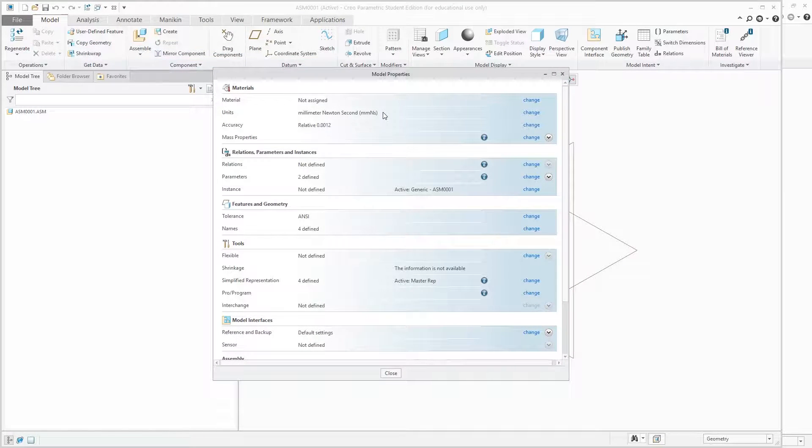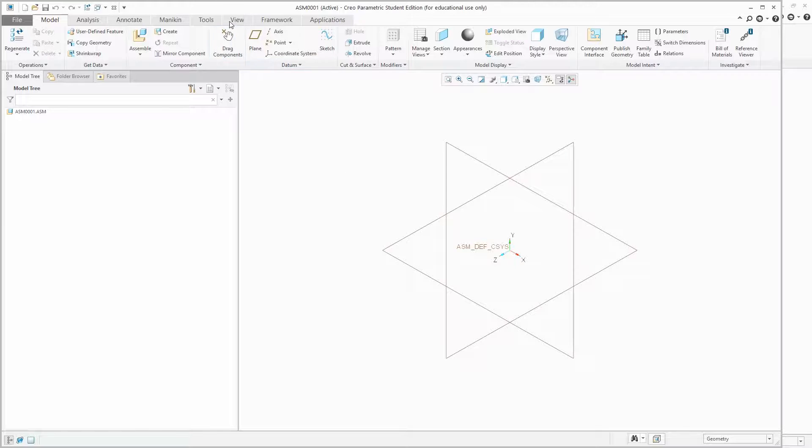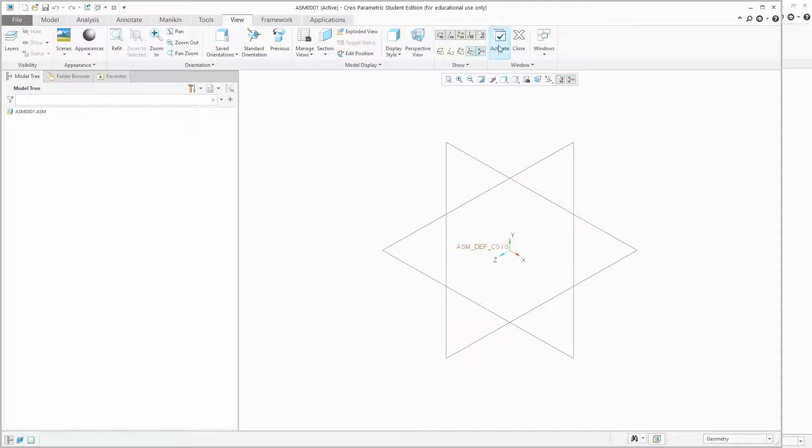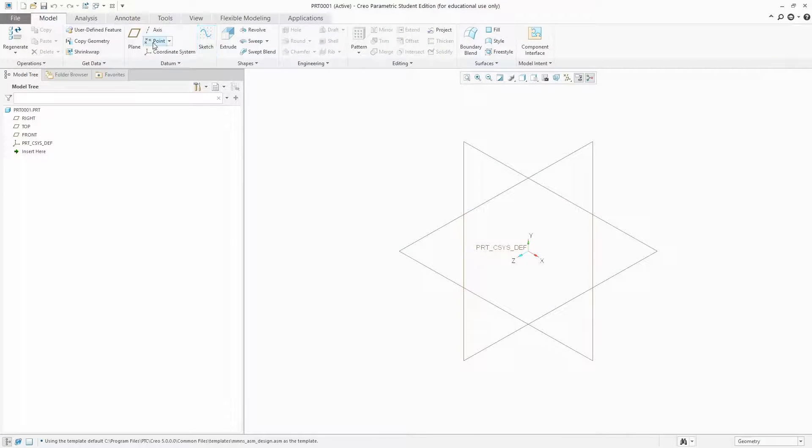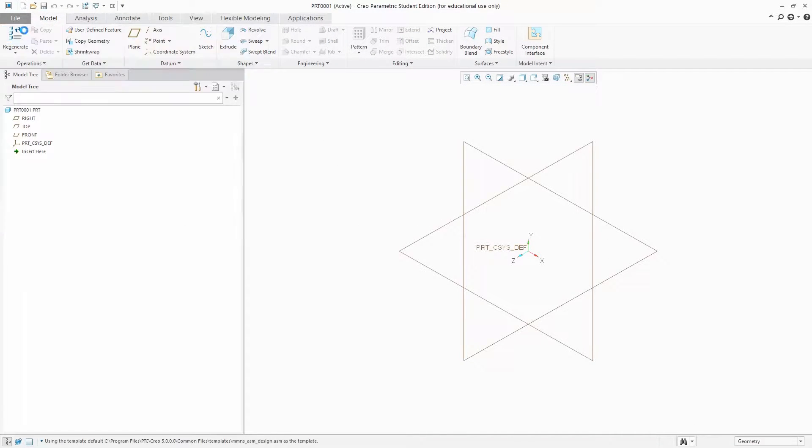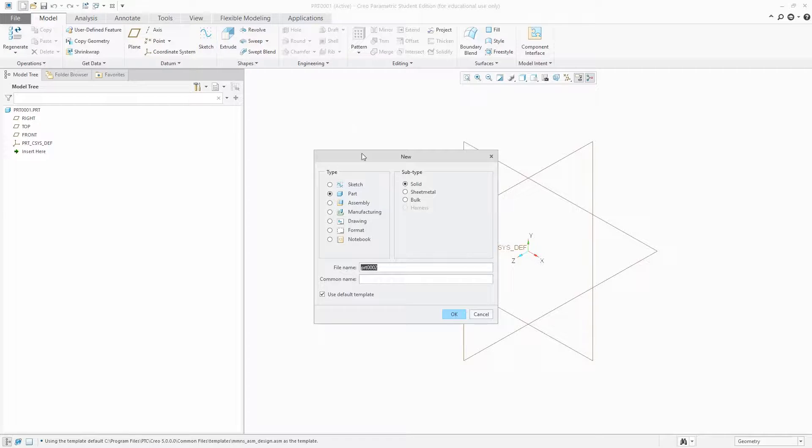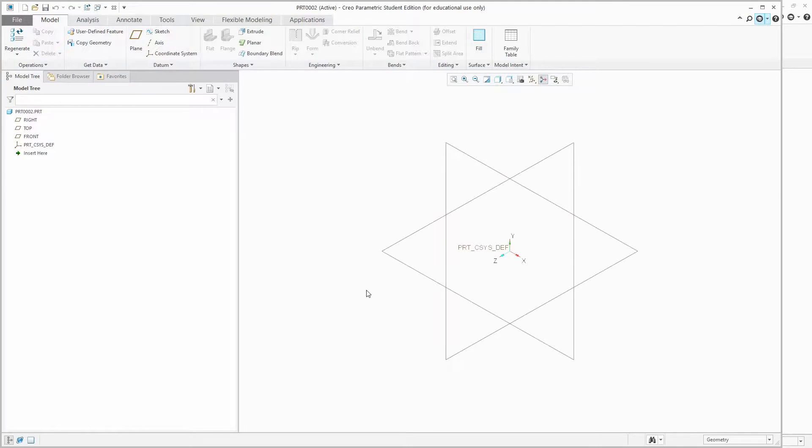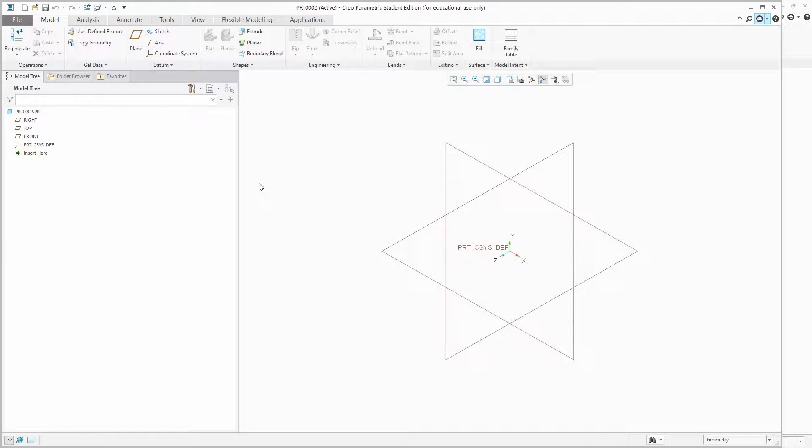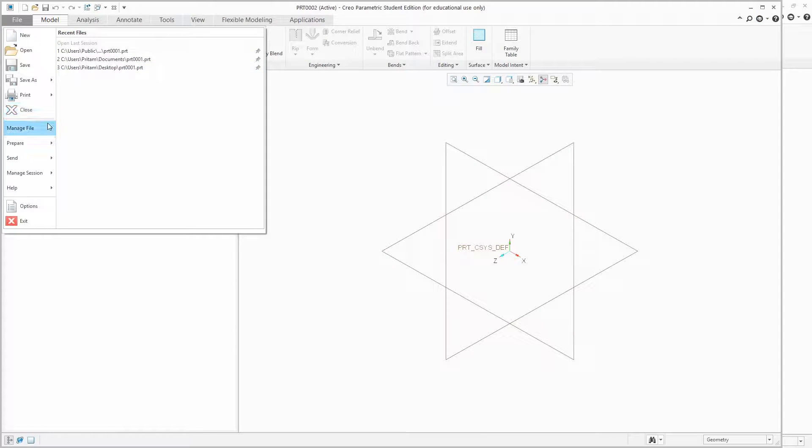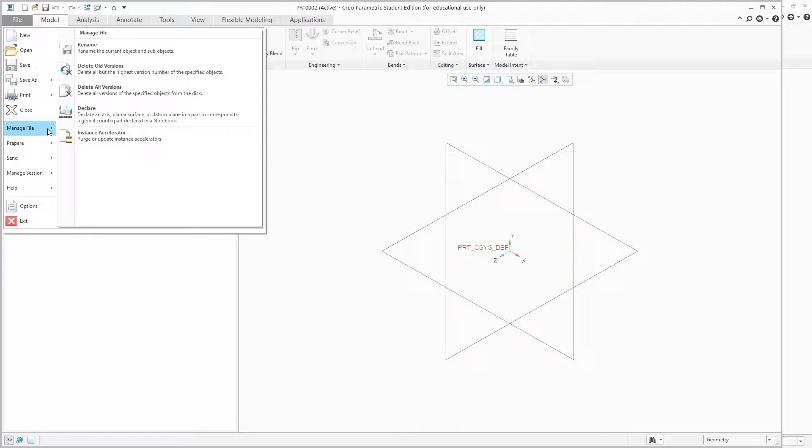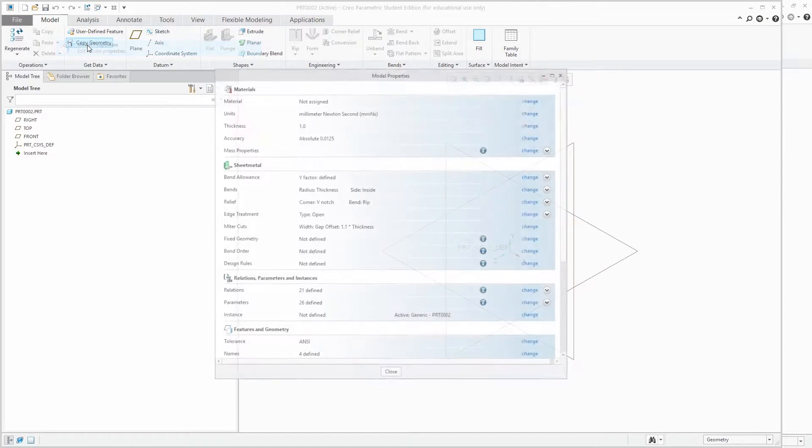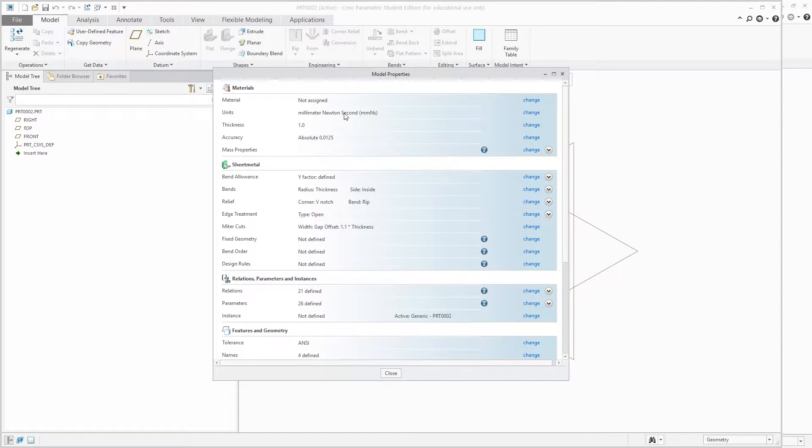Now the last one is sheet metal. Here also we can check by going to Prepare Model Property and we can see it's millimeter Newton second.